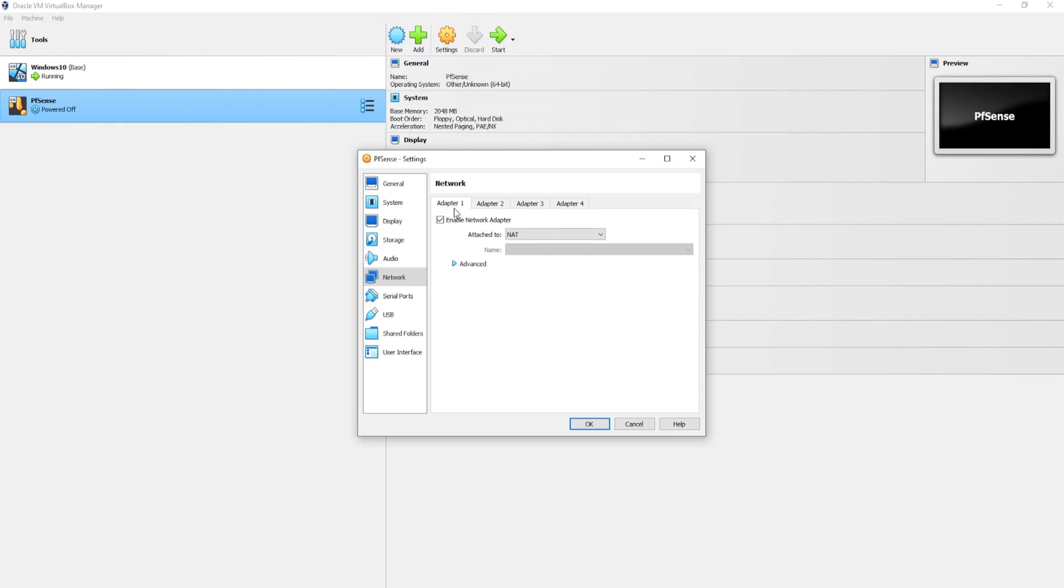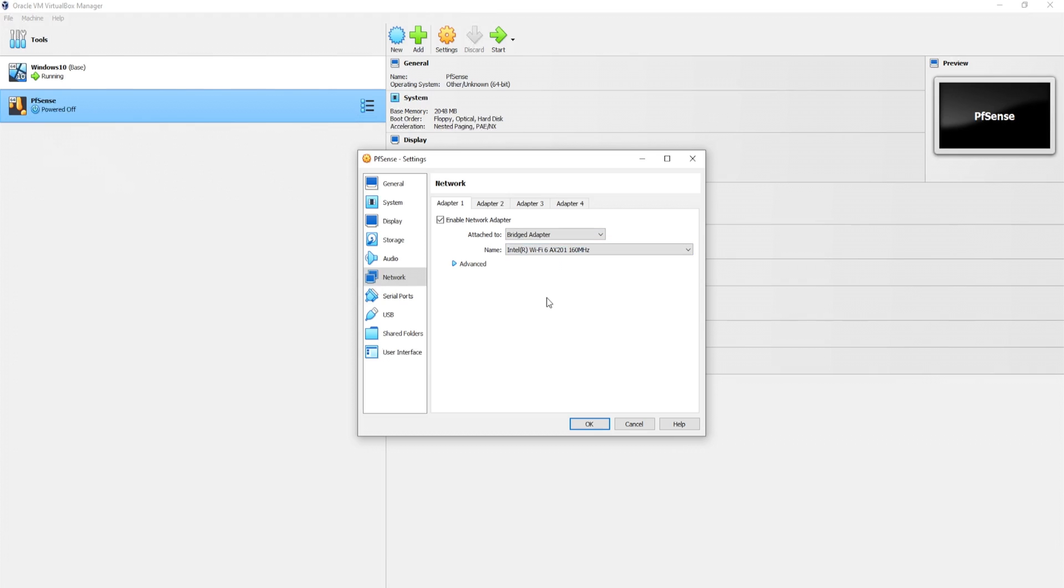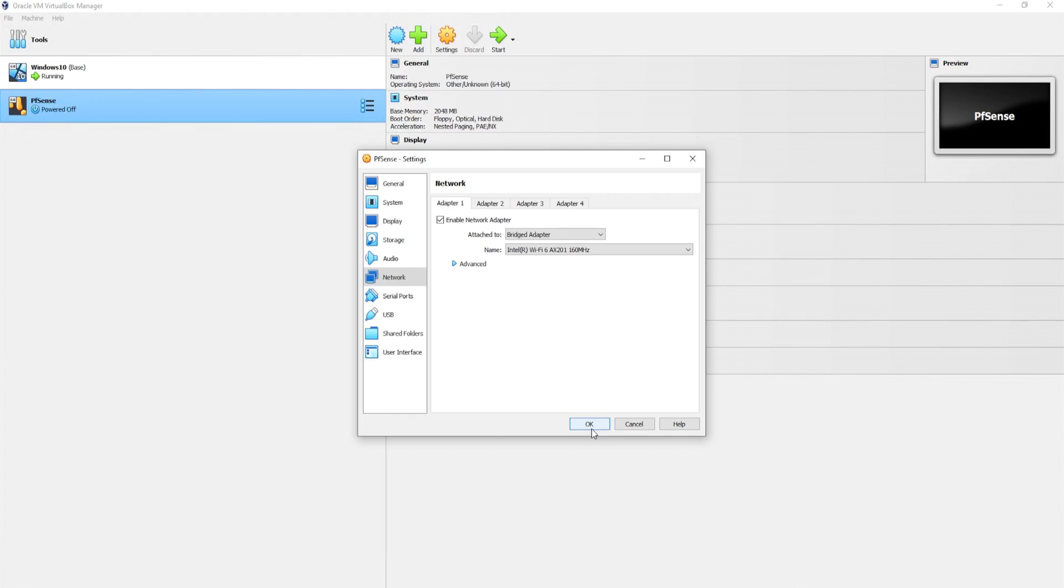For the adapter 1, instead of selecting NAT, I'm just going to select bridge. That way it will make it less confusing. When we select bridge adapter, this virtual machine with this specific network adapter is going to obtain an IP on the same network as my host machine. It'll make a lot more sense later, believe me. So I'll click on OK. The important part here is have two network adapters. And then click on start.